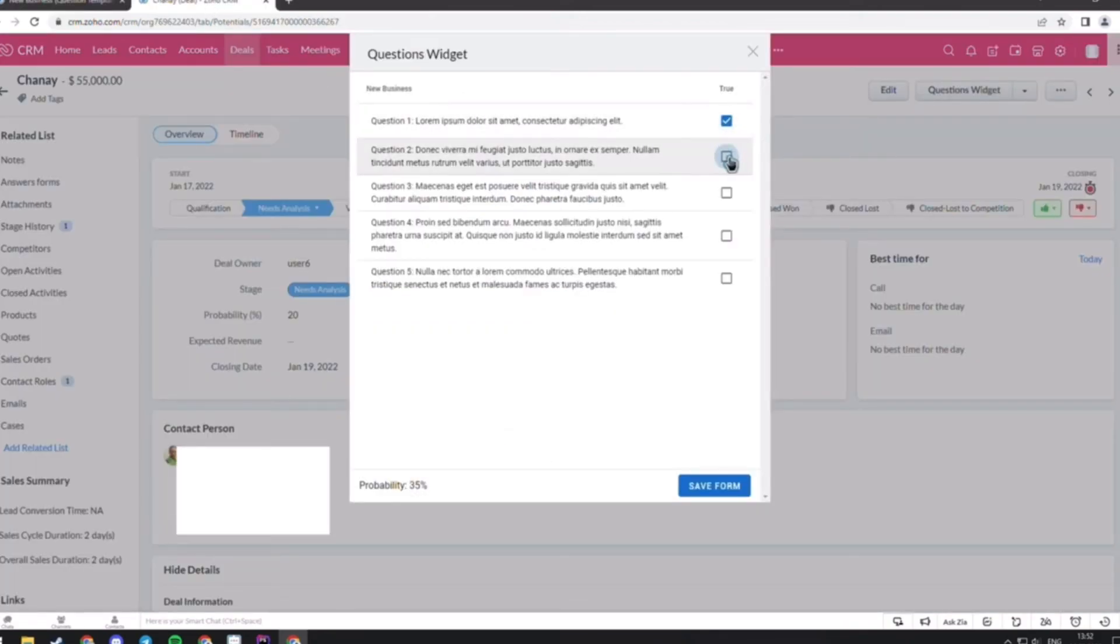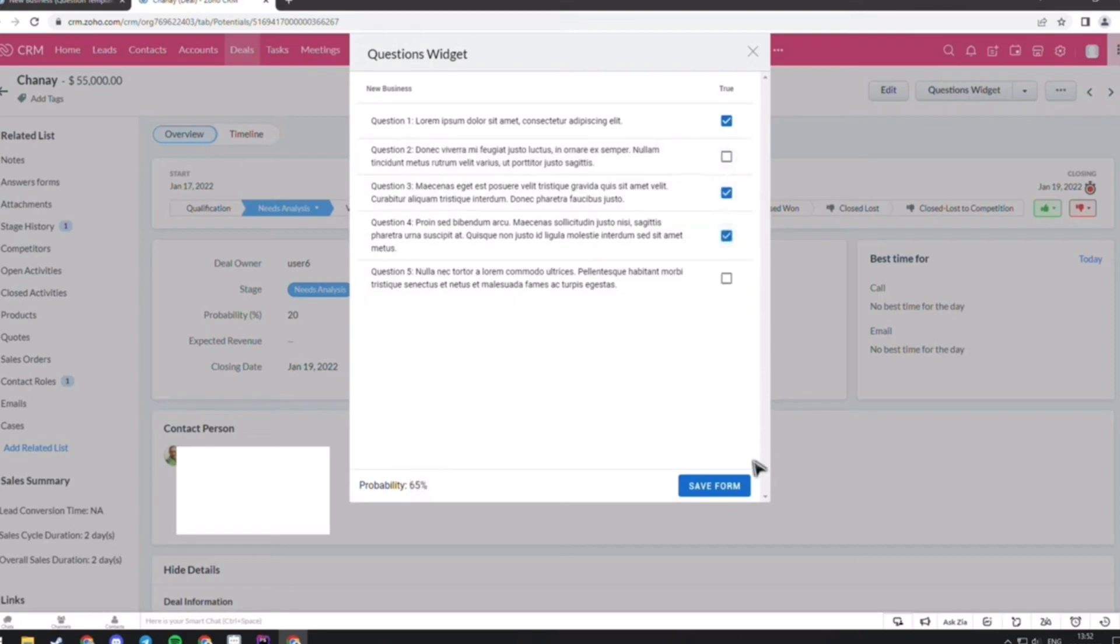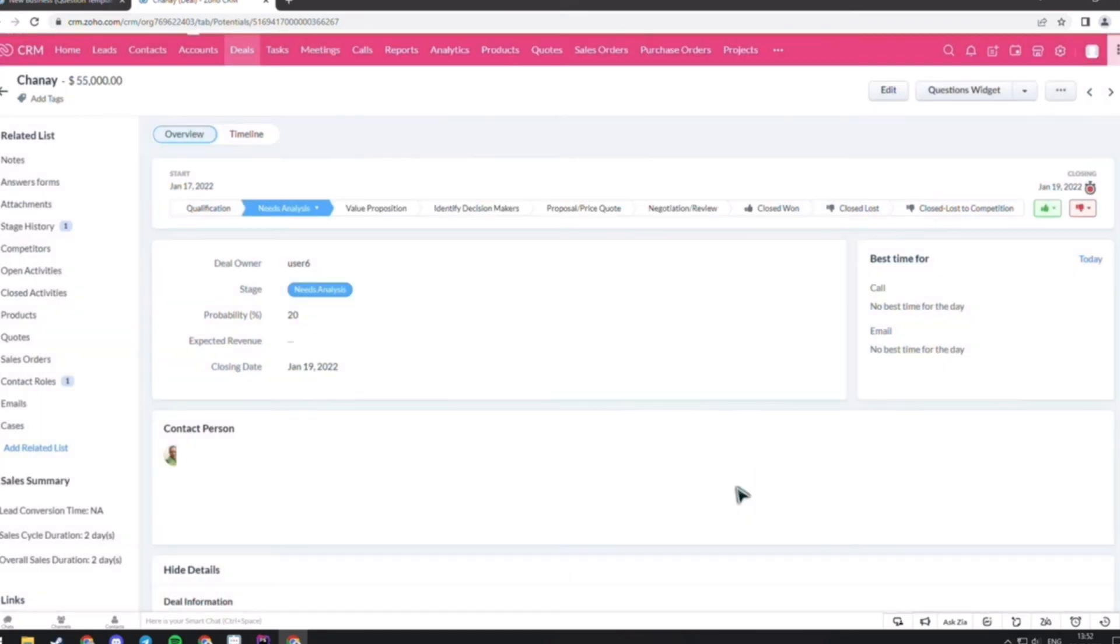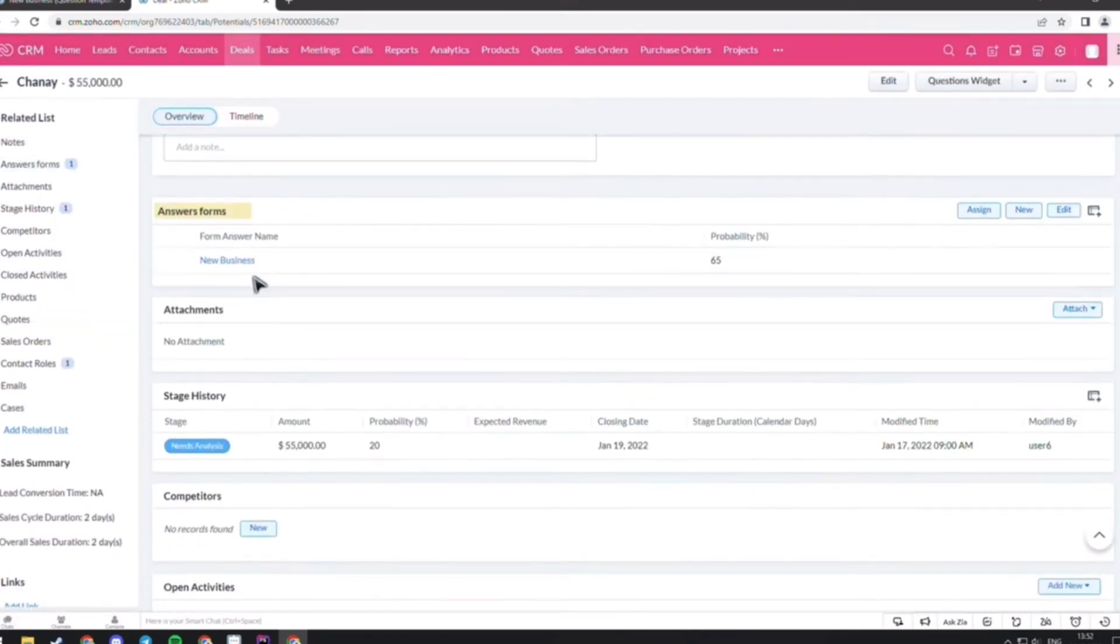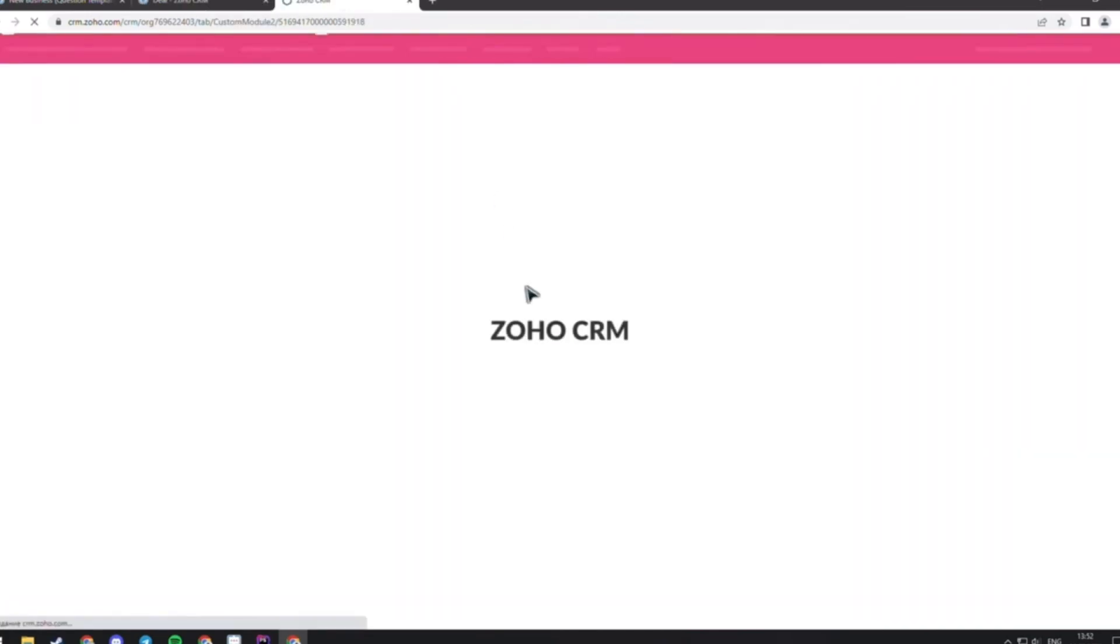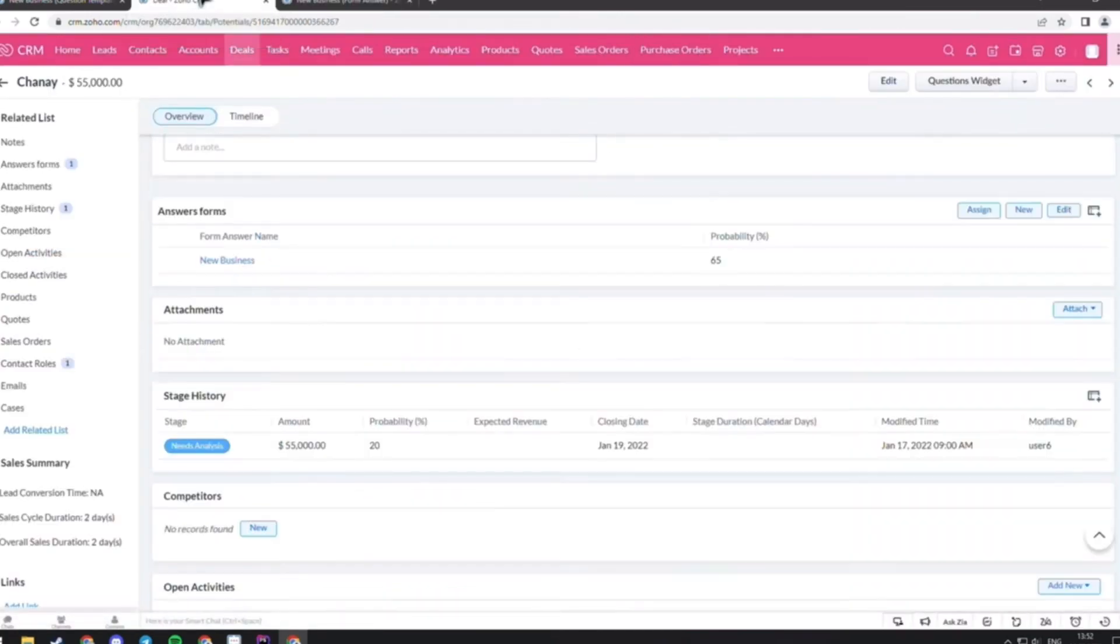And later, when you save the form, you can go to related list sidebar menu and click on the answer forms that creates a record with final probability and the answers to the question. And here you can see the record.